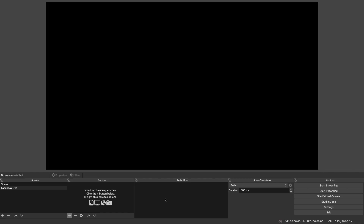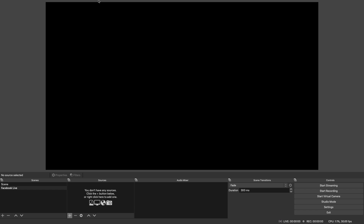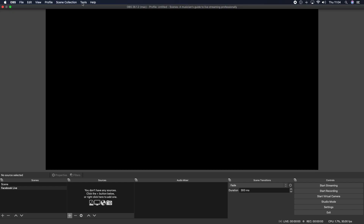Next we're going to get into how to set up OBS for your live stream. If this is your first time using OBS it may give you the auto configuration wizard prompt, which you can use if you wish. If not, go to the menu at the top of the screen, select Tools and then Auto Configuration Wizard. That allows you to optimize the settings on your computer for your live stream. Today I'm going to quickly show you how to adjust your settings so that it's optimized for Facebook.